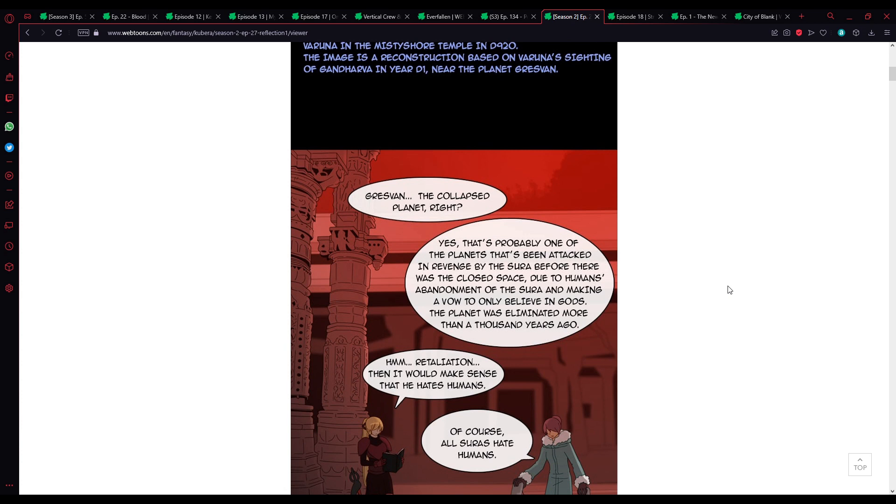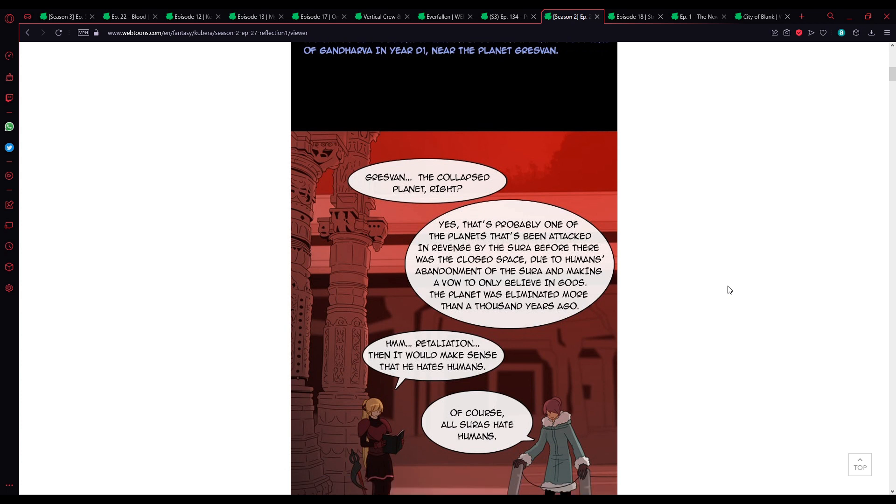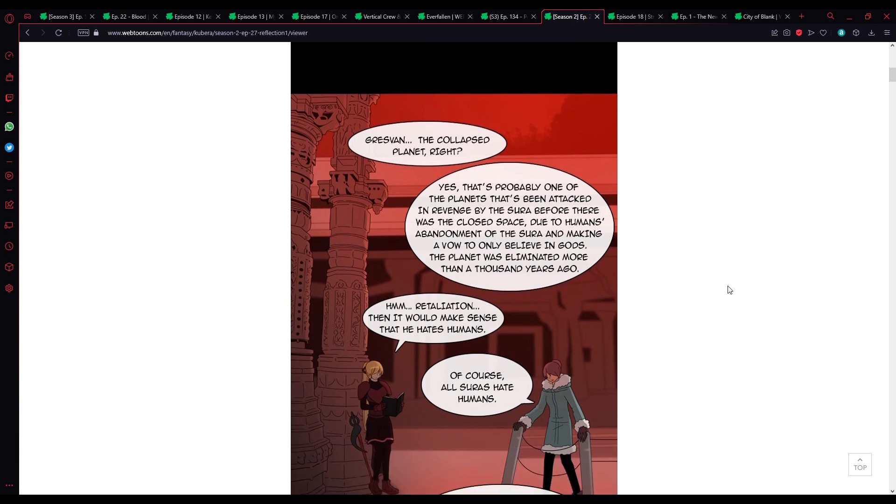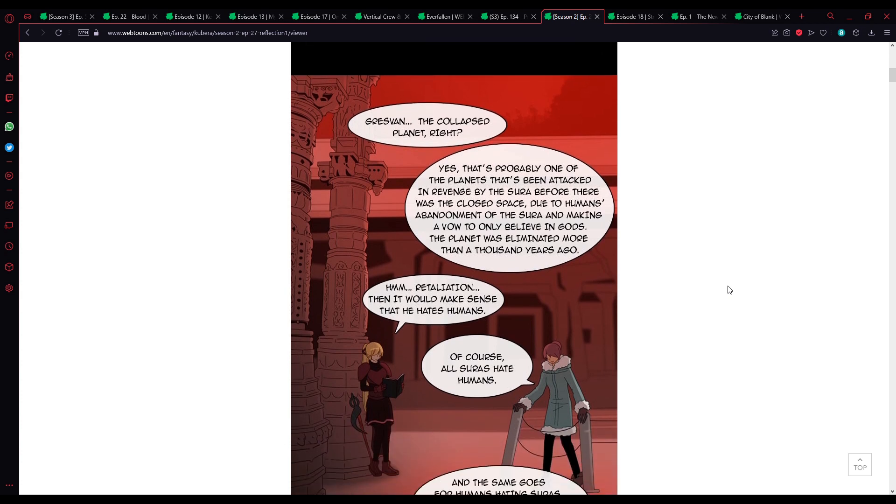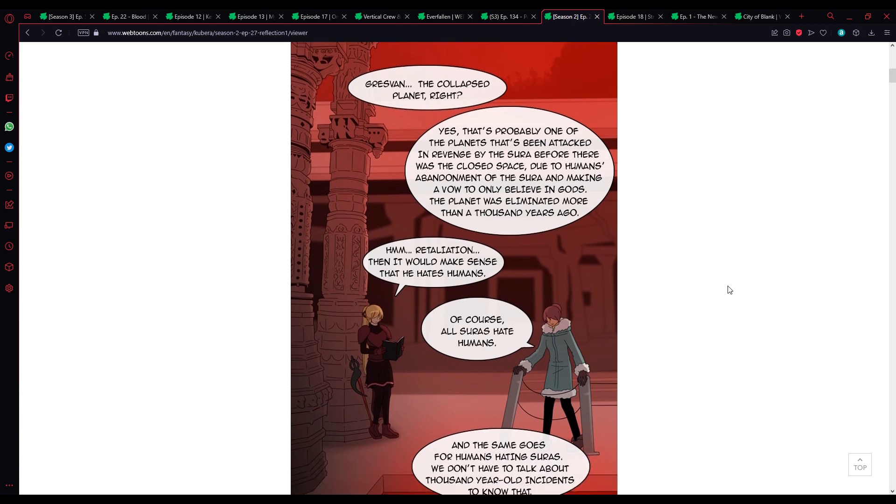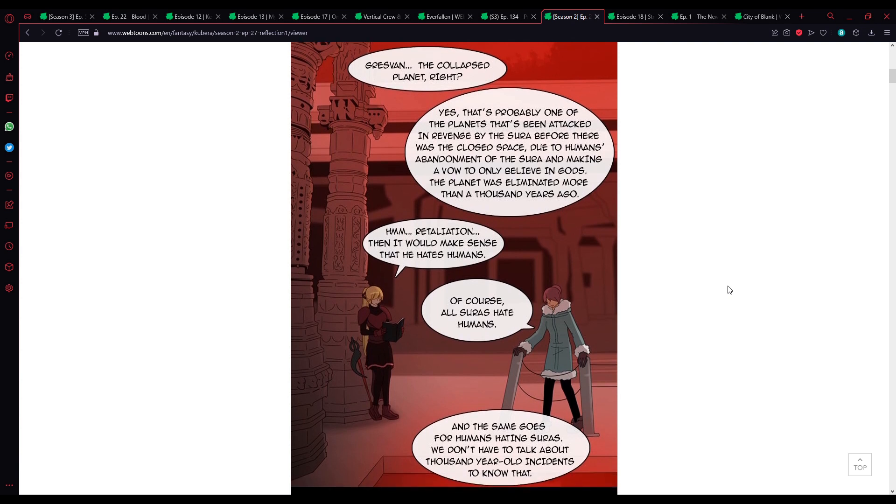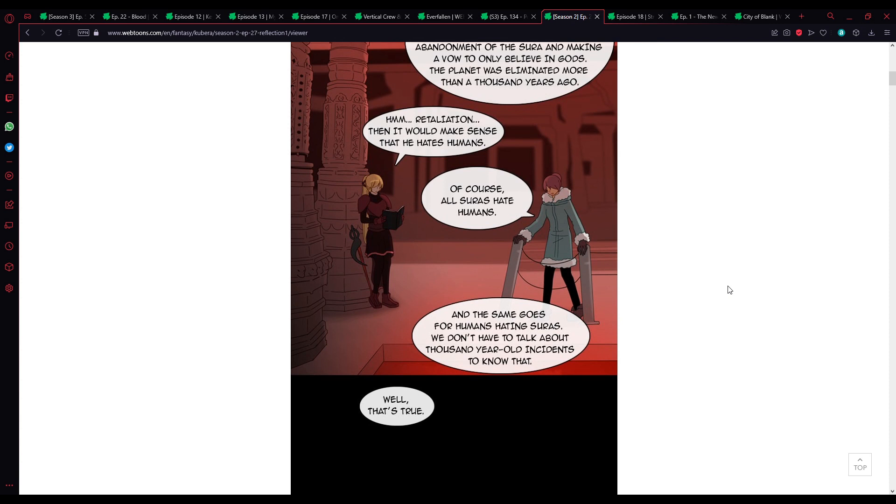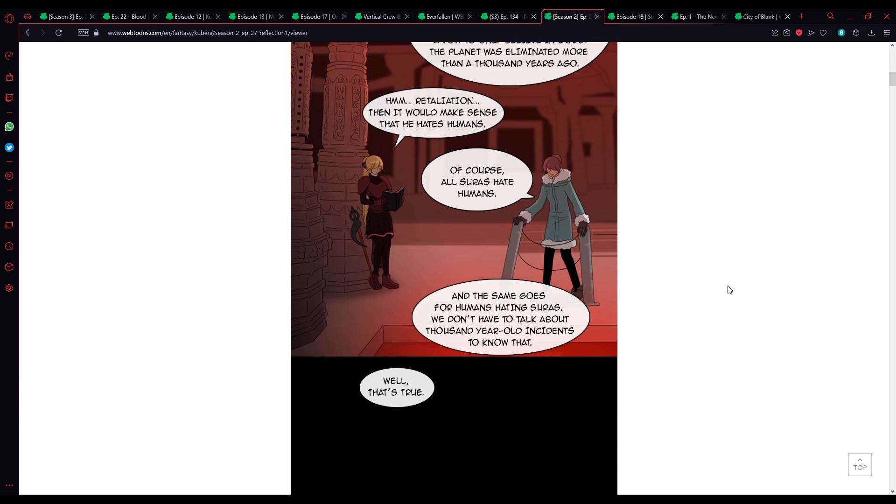The image is a reconstruction based on Varuna's sightings of Godhava in year D1, near the planet Grasvan. The collapsed planet, right? Yes, that's probably one of the planets that's been attacked in revenge by the Surahs before there was the closed space, due to the humans' abandonment of the Surah and making a vow to only believe in gods.